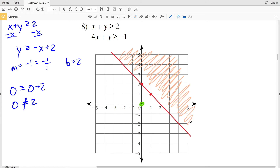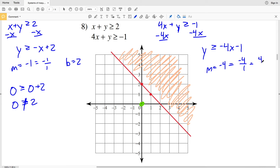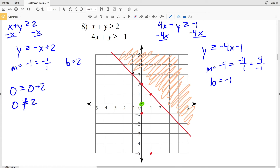The second inequality is 4x + y ≥ -1. Subtracting 4x from both sides gives y ≥ -4x - 1. So slope M is negative 4 (written as -4/1 or equivalently 4/-1) and y-intercept B is negative 1. Plotting (0, -1), then going down 4 and right 1, or alternatively up 4 and left 1, to find additional points. This line is solid because it's greater than or equal to.